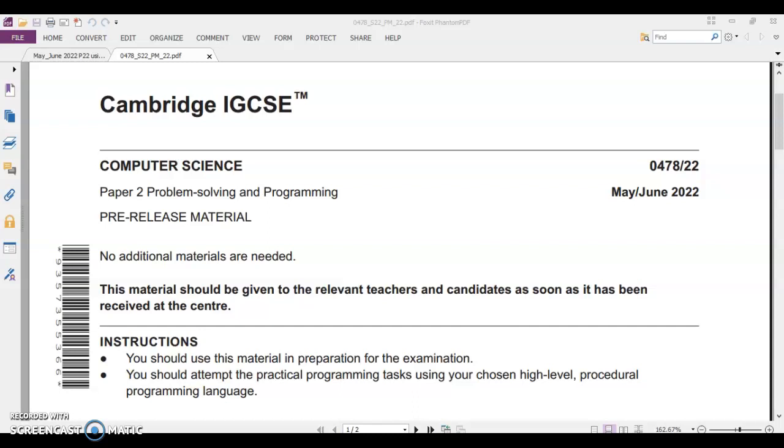Hi students, our IGCSE pre-release for the year May-June 2022 Computer Science has been released. Now it's time for us to develop solutions by ourselves, by which we will be able to answer any sort of questions which will come for the exam. You know the importance of IGCSE pre-release. It takes almost half percent of paper 2 exams in Computer Science. So, here we start.